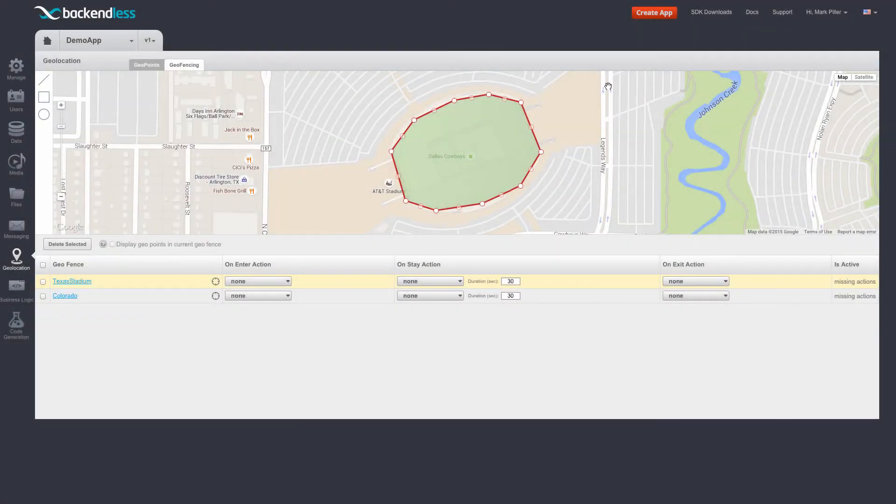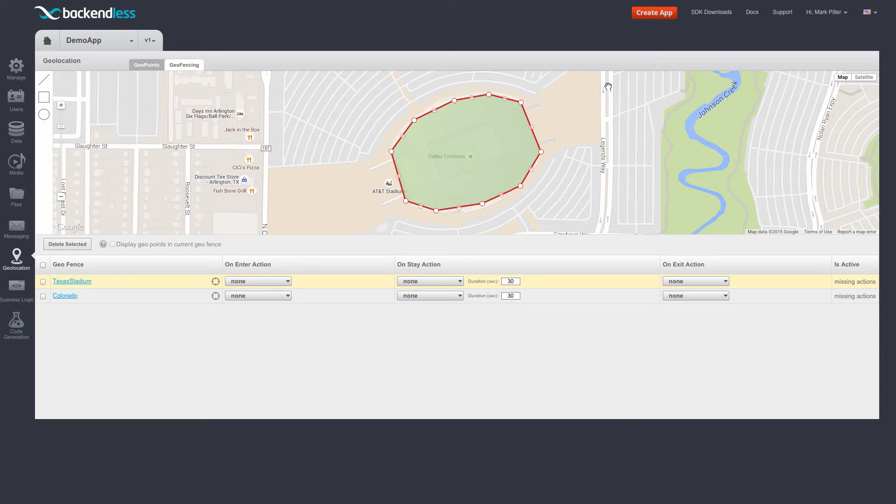Now that we have a few geofences in our application, we got to the essence of the geofencing feature, which is the ability to track locations of geopoints in relationship to the geofences.